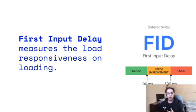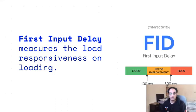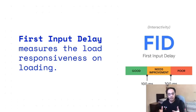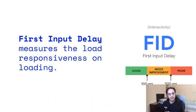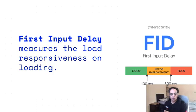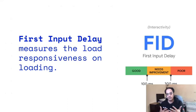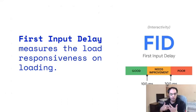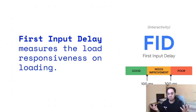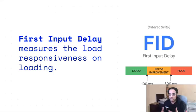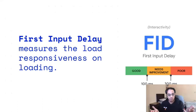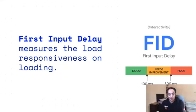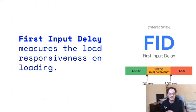The next one is First Input Delay, which is about interactivity. When a user comes to the website, the user loads the content, and then the user interacts with the website. First Input Delay is all about interactivity. When the user comes on your website and the loading is completed, what is the next thing he's going to do? He's going to be interacting with your website. He might press a button, scroll, or fill a form.